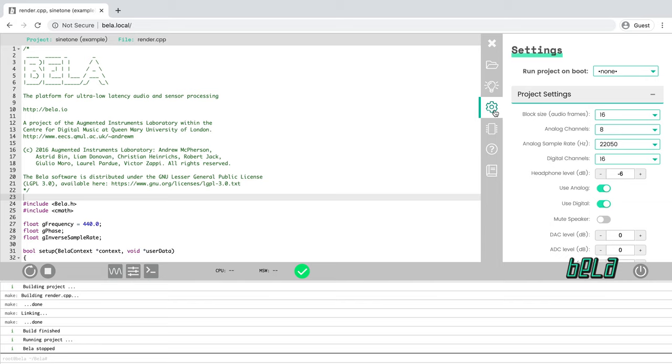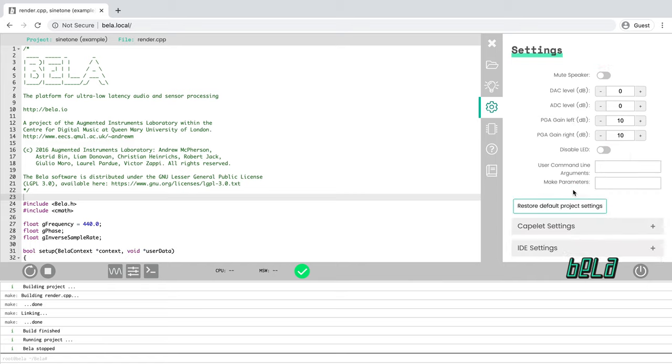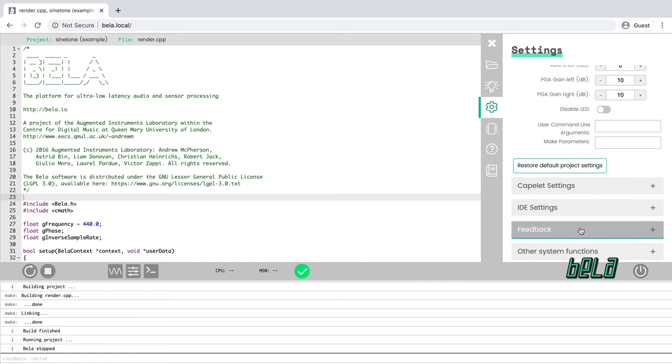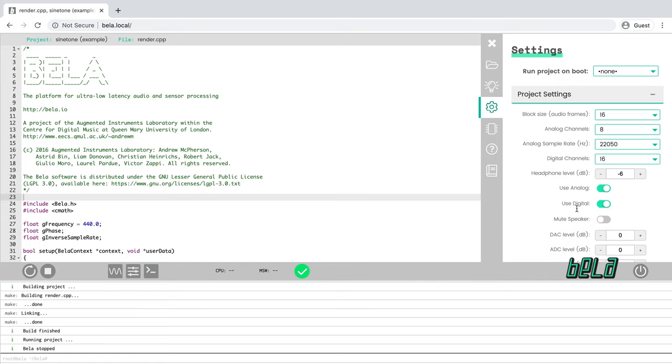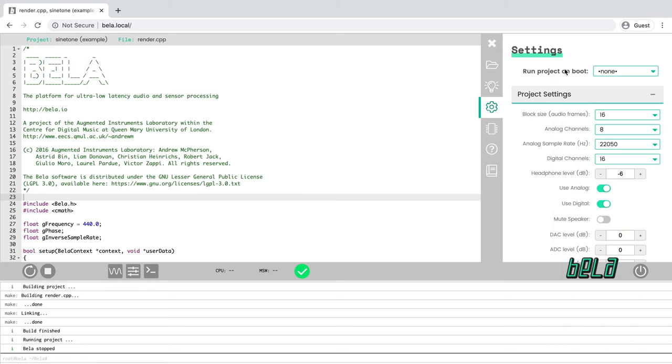Here the third tab down is the settings. You can use this to change various aspects of how the program runs, things like the audio block size, some of the levels on the analog inputs and outputs. There's also the ability to set a project to run automatically at boot. This is really useful because what it means is that when you're done coding your project, you can set it to run automatically when the board is plugged in so that you don't have to have Bela connected to a computer anymore. You can just run it on a battery and the project will run straight away.